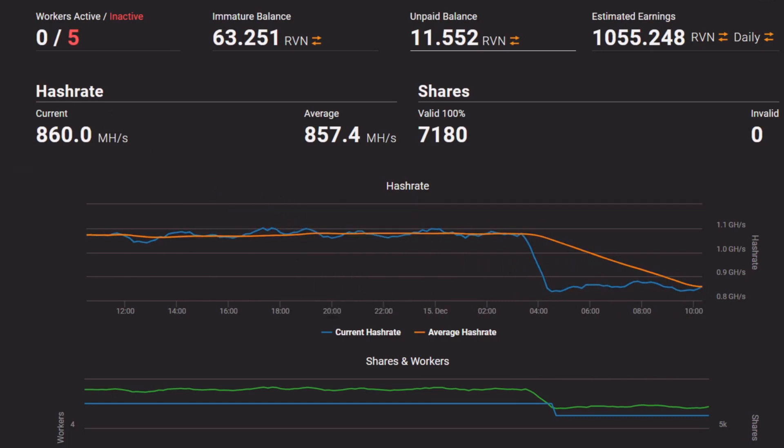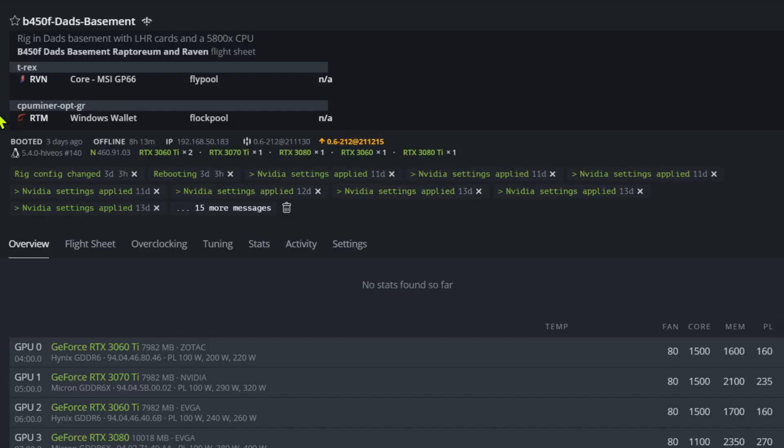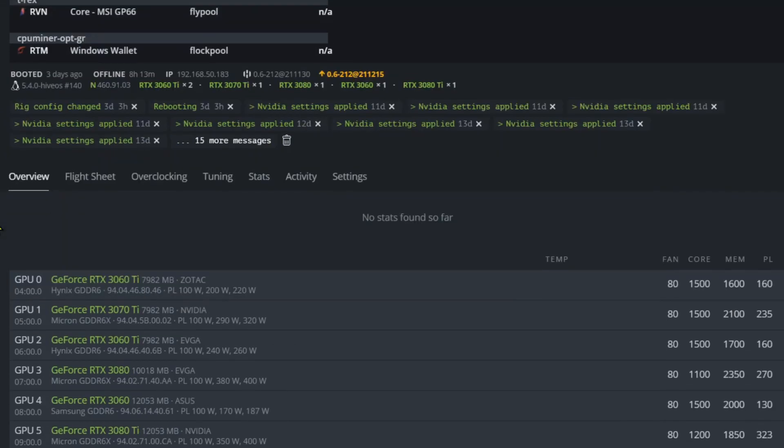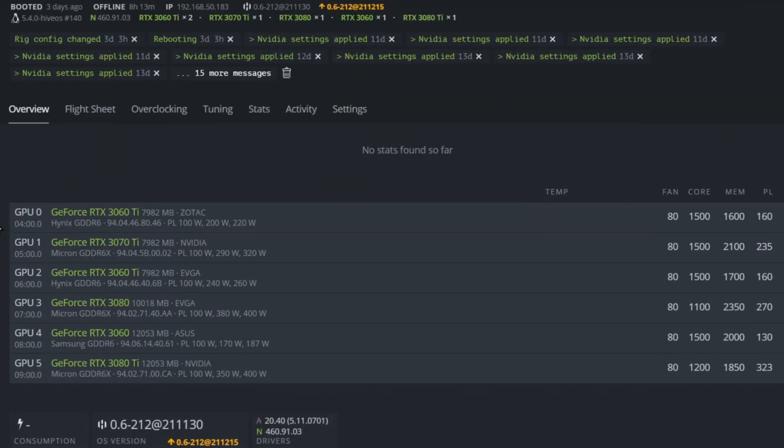Currently on Raven. What I'm going to do to lower its power consumption is I'm going to move it over to Ethereum on the LHR unlock and we'll see how it does on there.